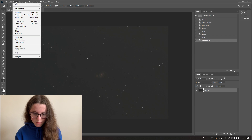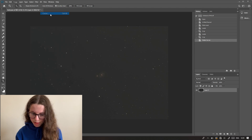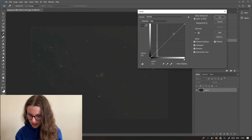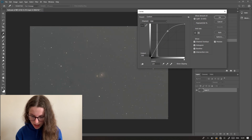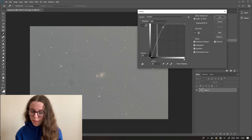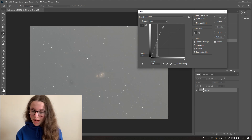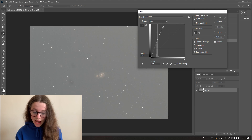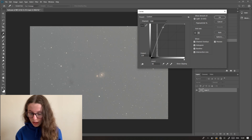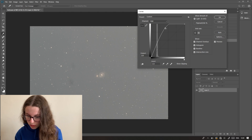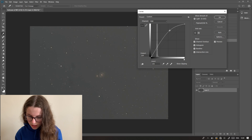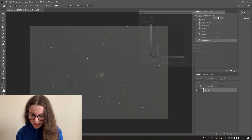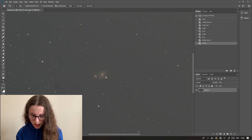Now I'm going to go into Image Adjustments again, but this time into Curves, and I'm going to make quite a modest stretch — these are called astro stretches. What you don't want to do is hit the roof with this, because if you're hitting the roof your highlights are going to be absolutely blown out. In this instance the core of the Whirlpool is going to be too blown out, so I'm going to bring it down just slightly, but you can see we've stretched the data and more is coming out.